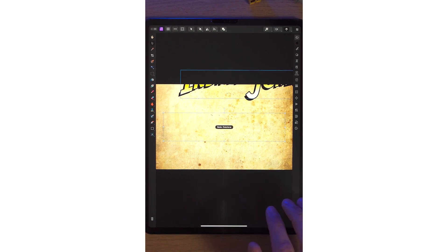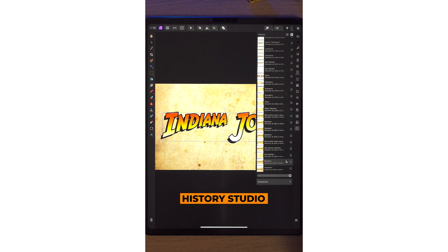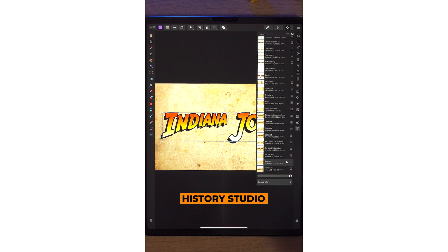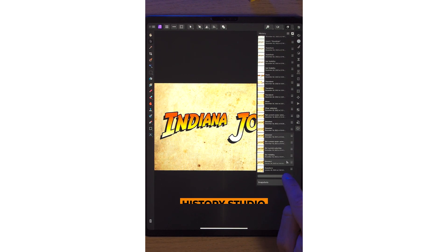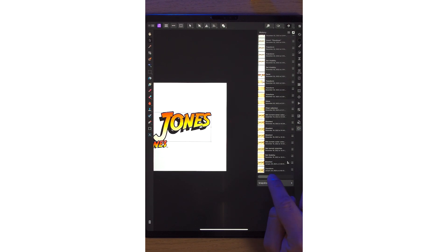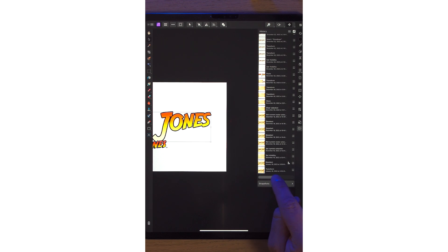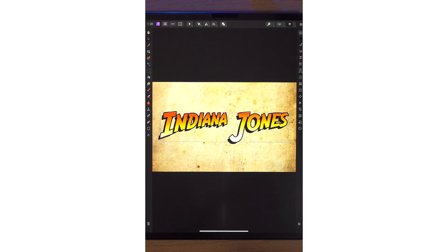Or you could click on the History Studio here on the right-hand side, move this slider back and forward and you can go to the very beginning of your artwork or to the very end.